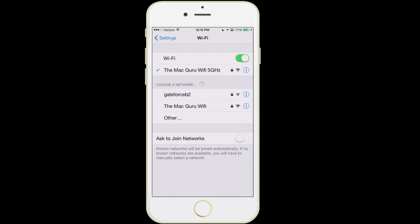If you see a lock icon next to a network, it means that network is password protected. When you go to join it, you're going to need to type in whatever password that may be. Your phone will then save that password so you don't need to type it in next time. If you have a cafe that you go to frequently, it's a good idea to do this right away — that way when you're in the cafe checking your email or Facebook updates, you're not using your cellular data.